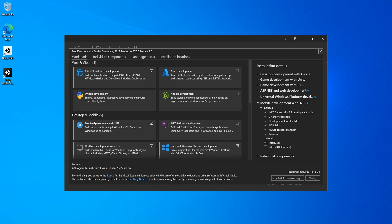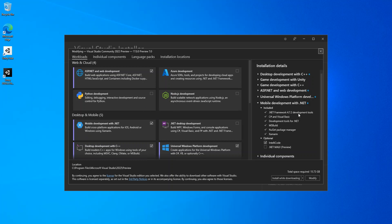Once we select this bit here, if we look on the other side we've got the optional section. Under here we've got .NET MAUI, which is in preview right now. We check on this box as well.